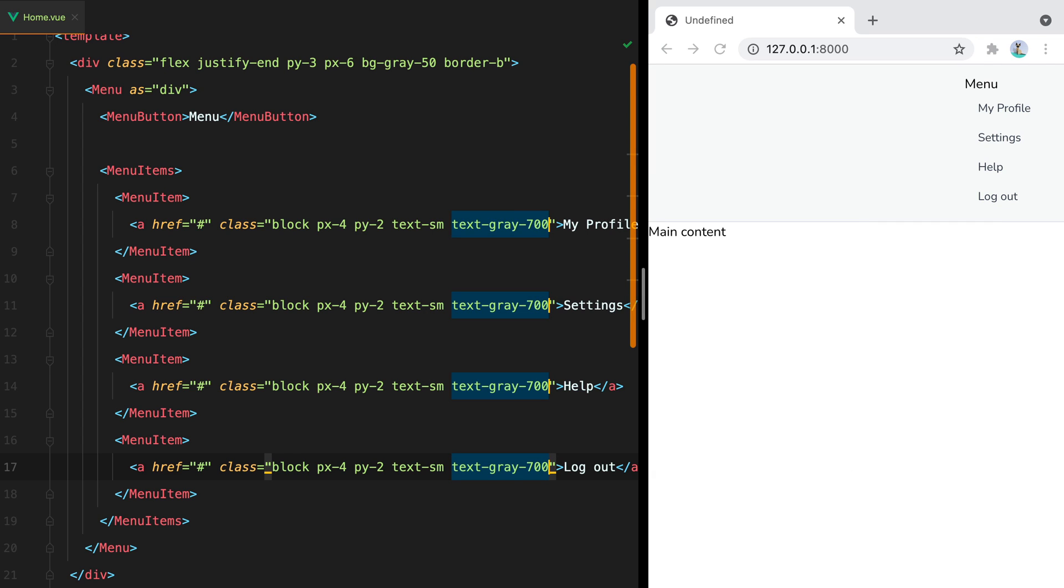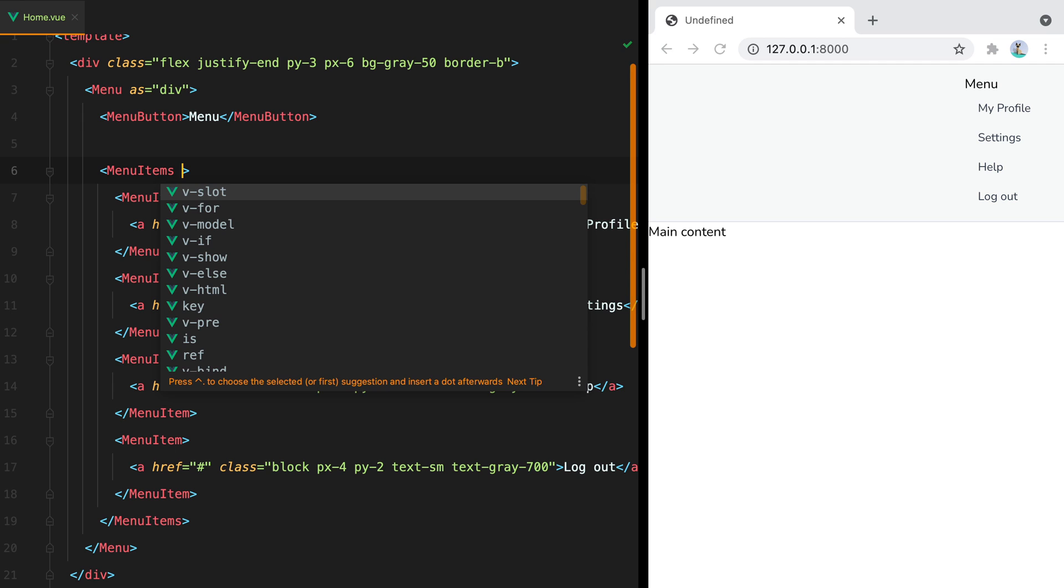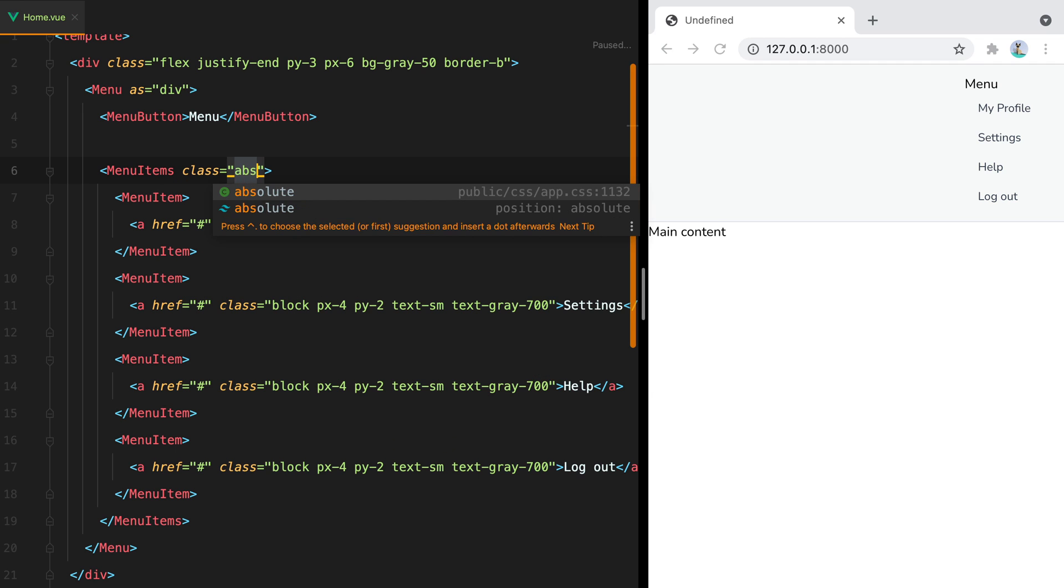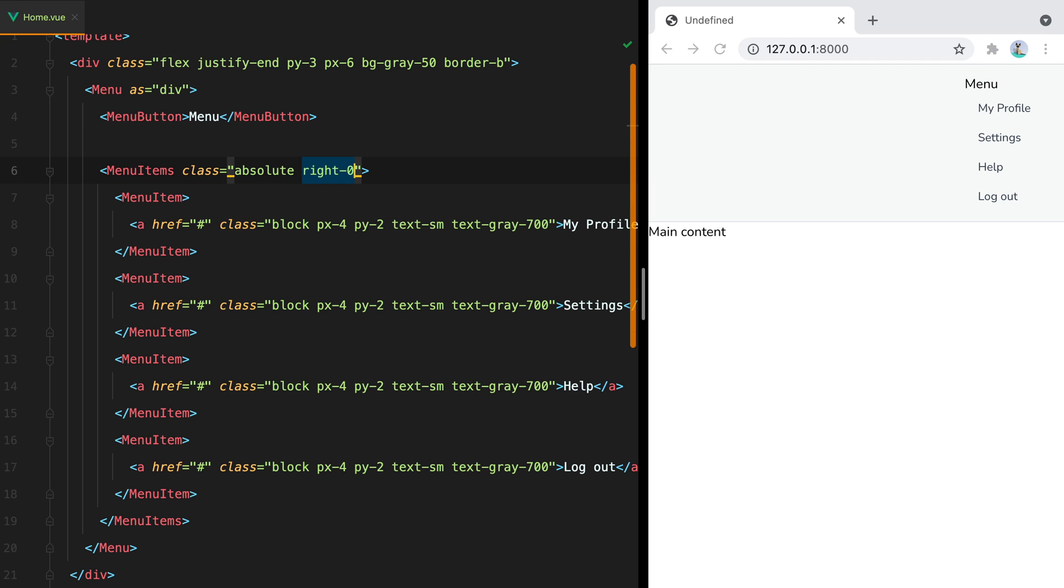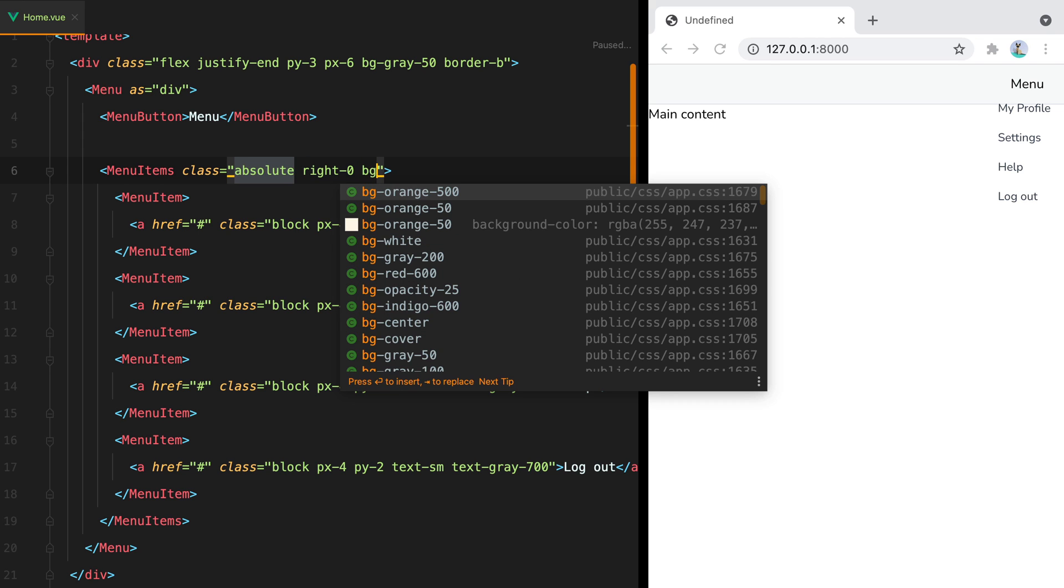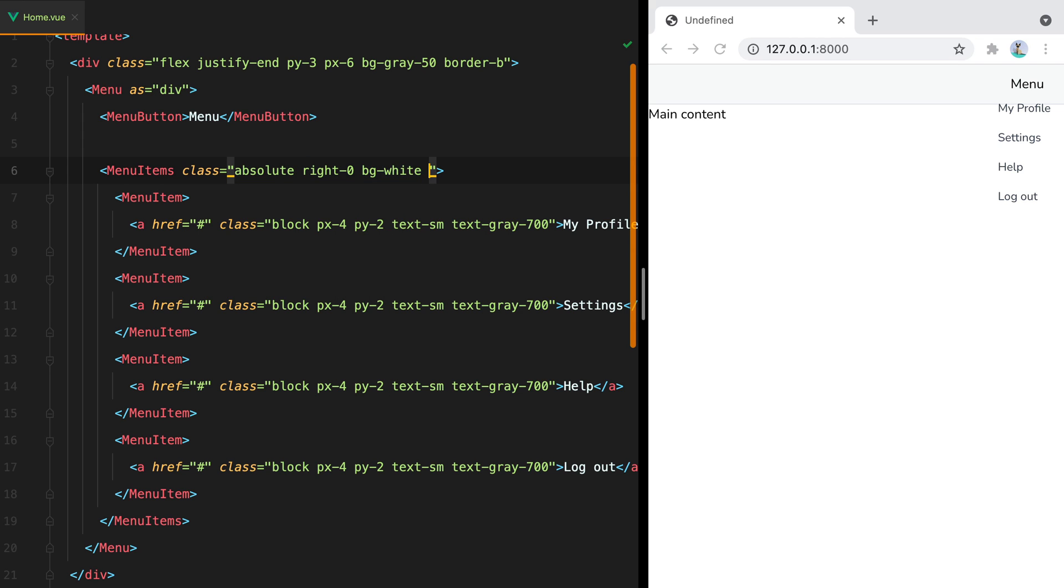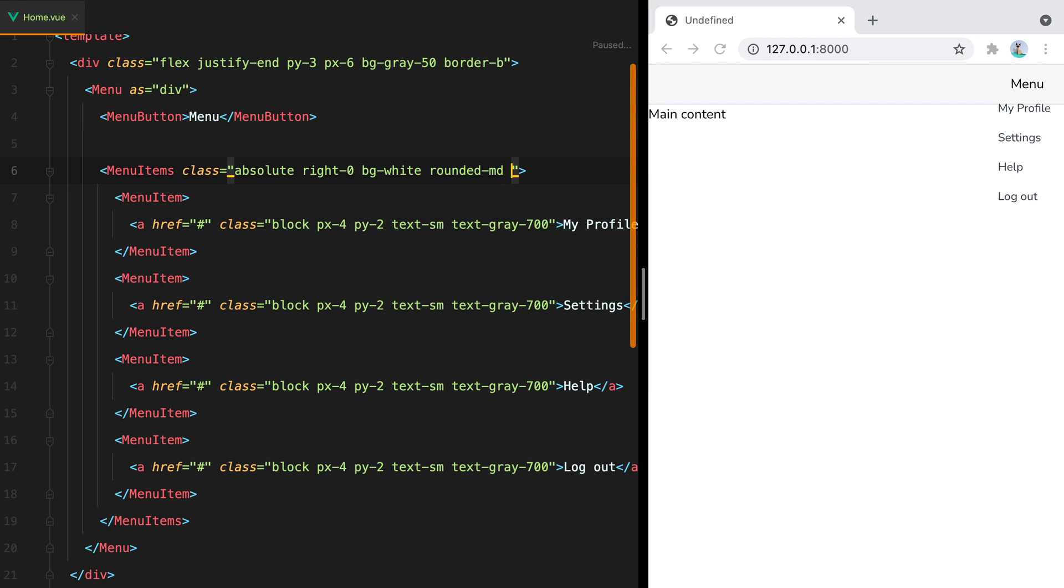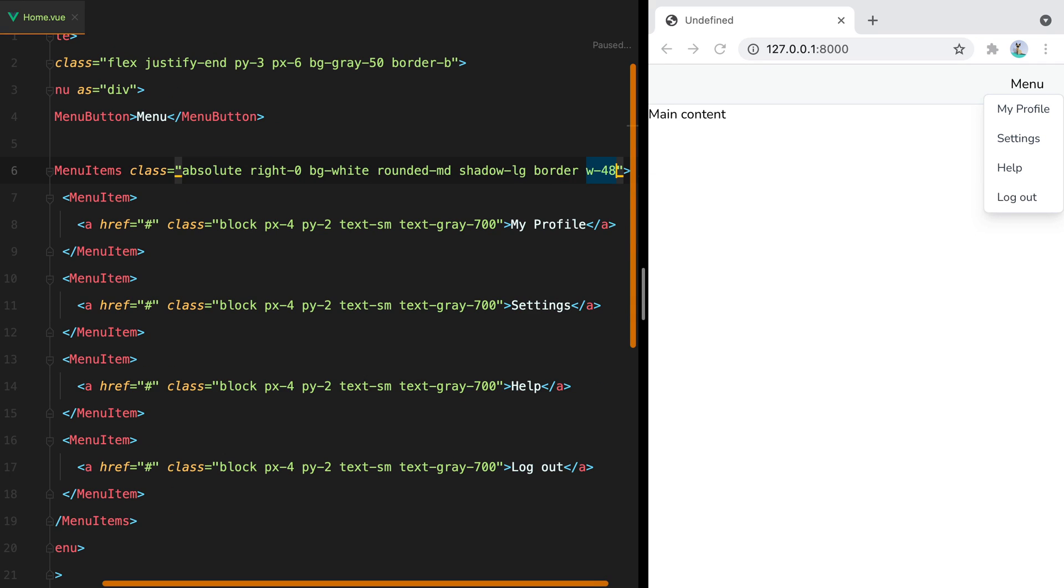Now, the menu looks somewhat better, but as you can see, it pushes down the content quite a bit. We can fix this by positioning the menu items as an absolute element. And say right zero. Save. And here it is. Let's continue styling it by adding a background. Let's say make it rounded. Add a shadow. And a border. Let's also make it a bit wider. And there it is.